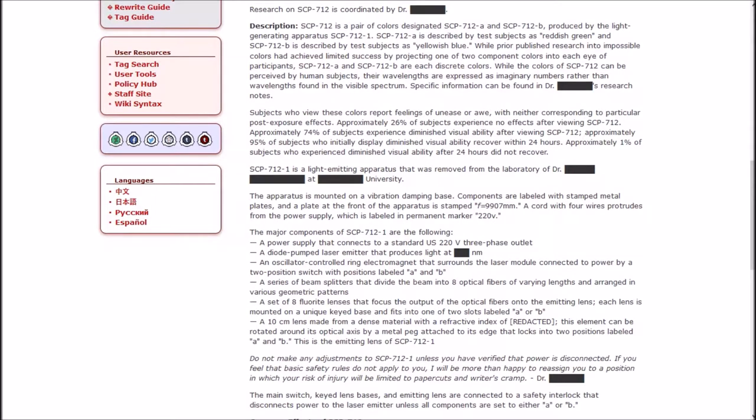Subjects who view these colors report feelings of unease or awe. Approximately 26% of subjects experience no effects after viewing SCP-712. Approximately 74% of subjects experience diminished visual ability after viewing SCP-712. Approximately 95% of subjects who initially display diminished visual ability recover within 24 hours.